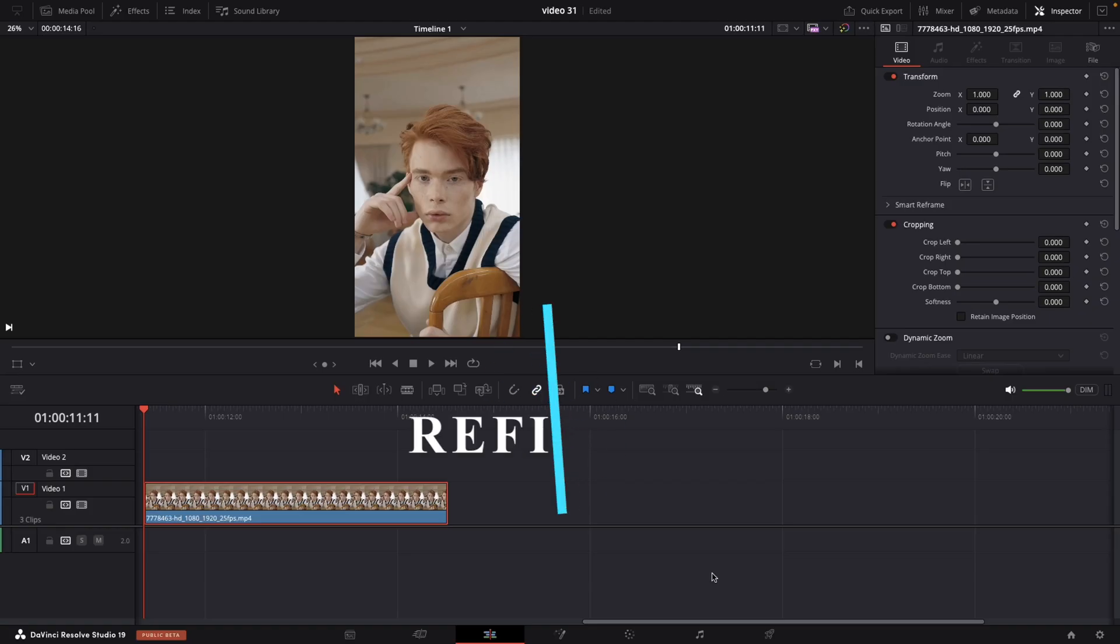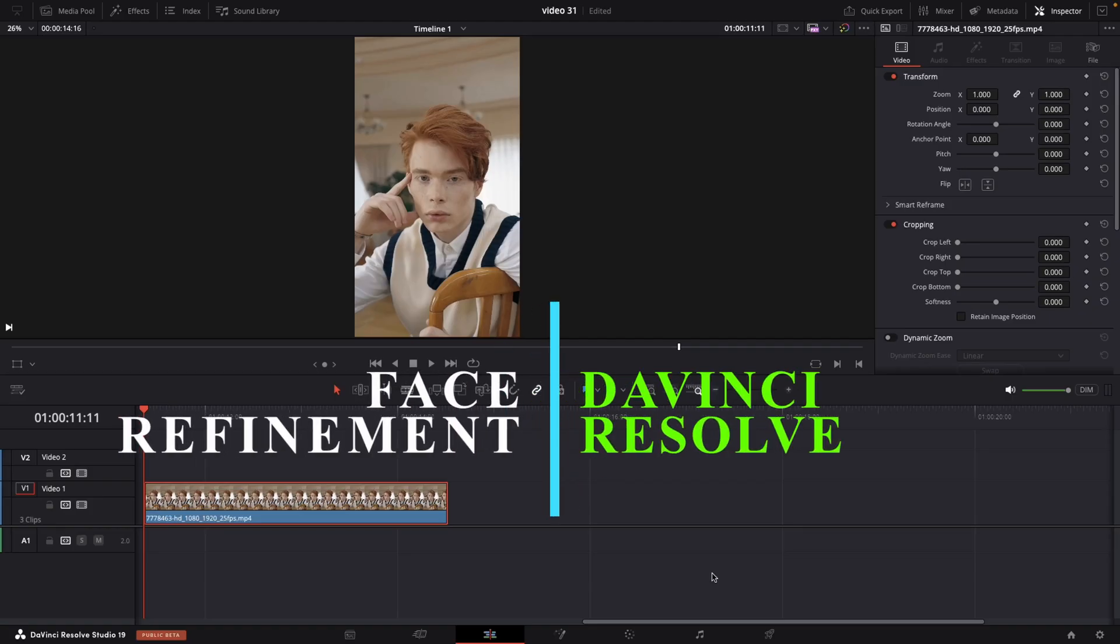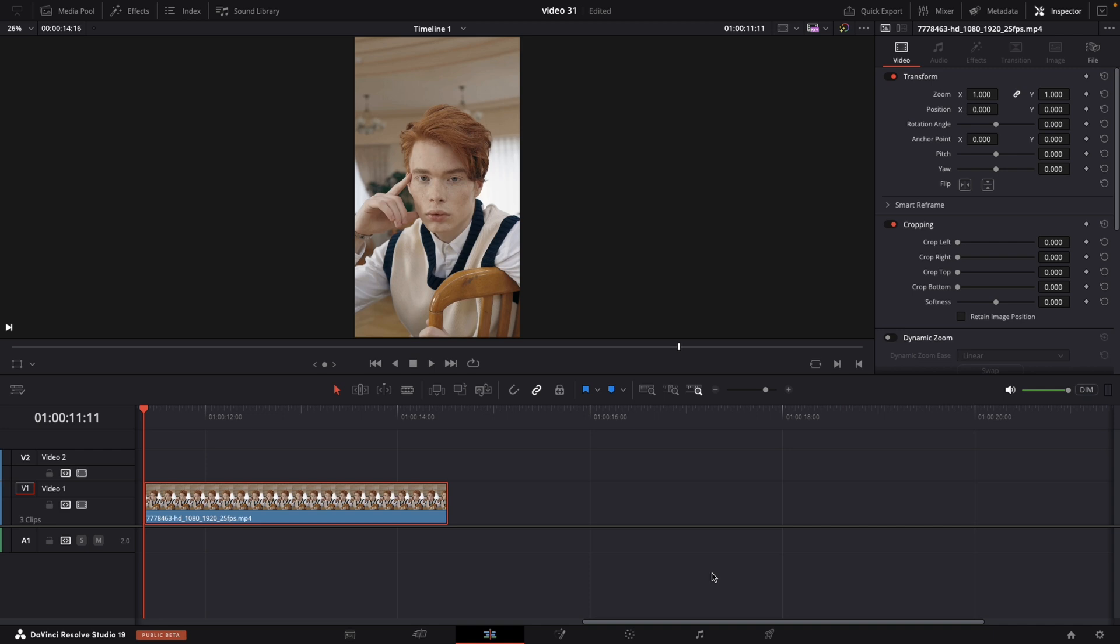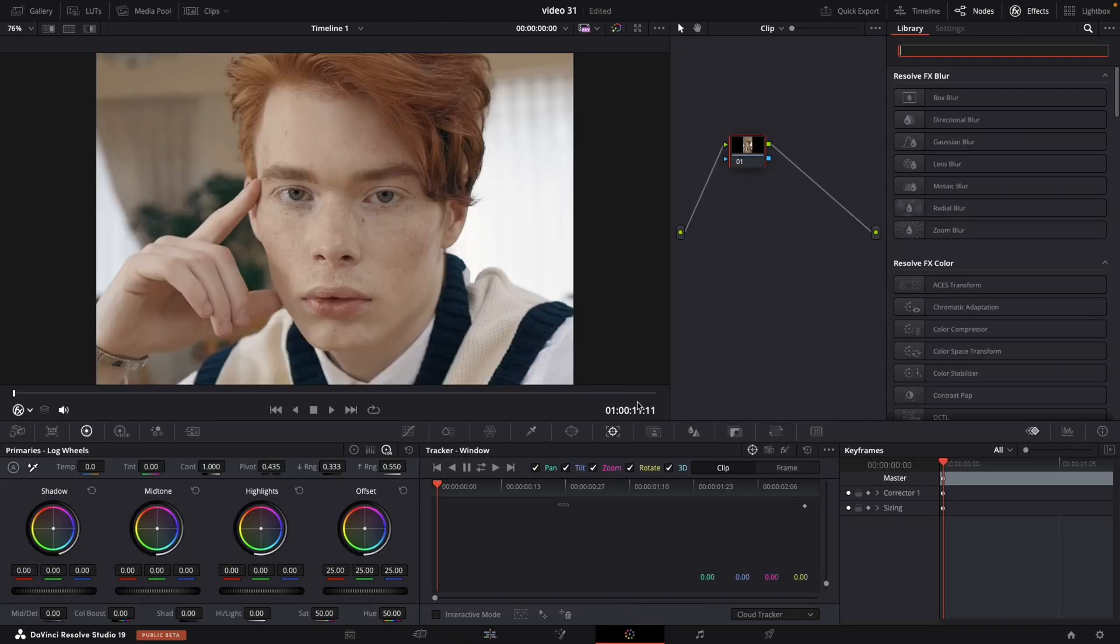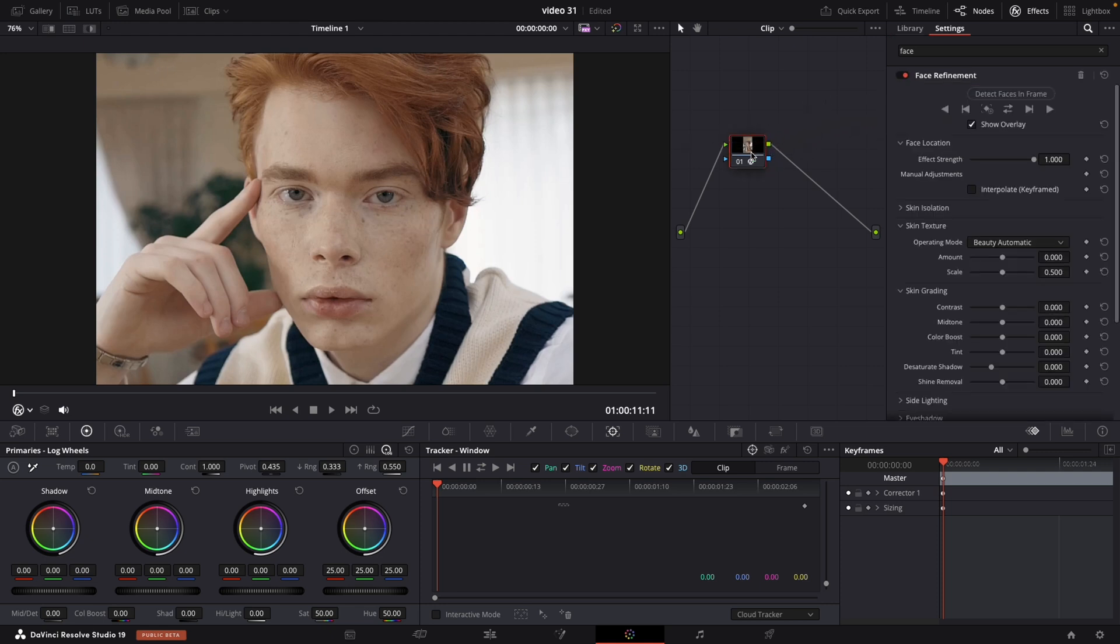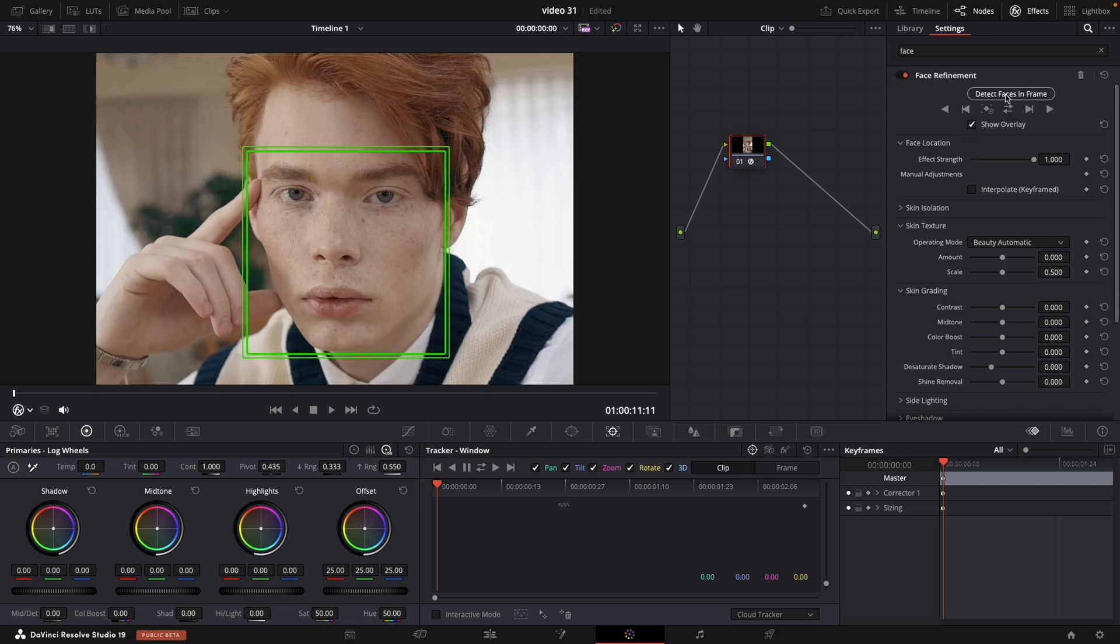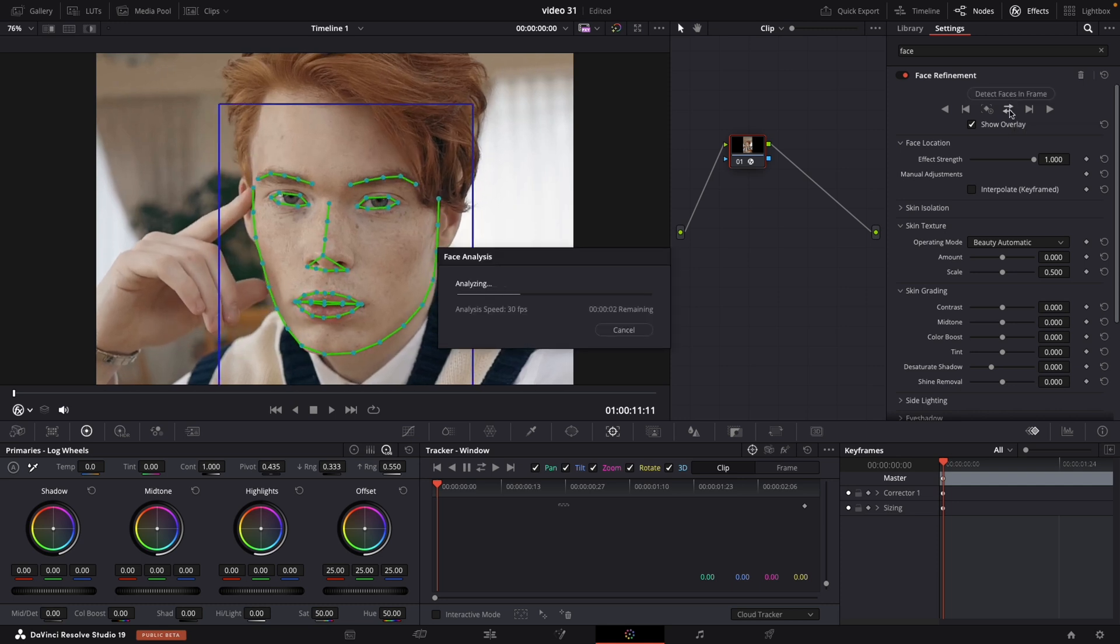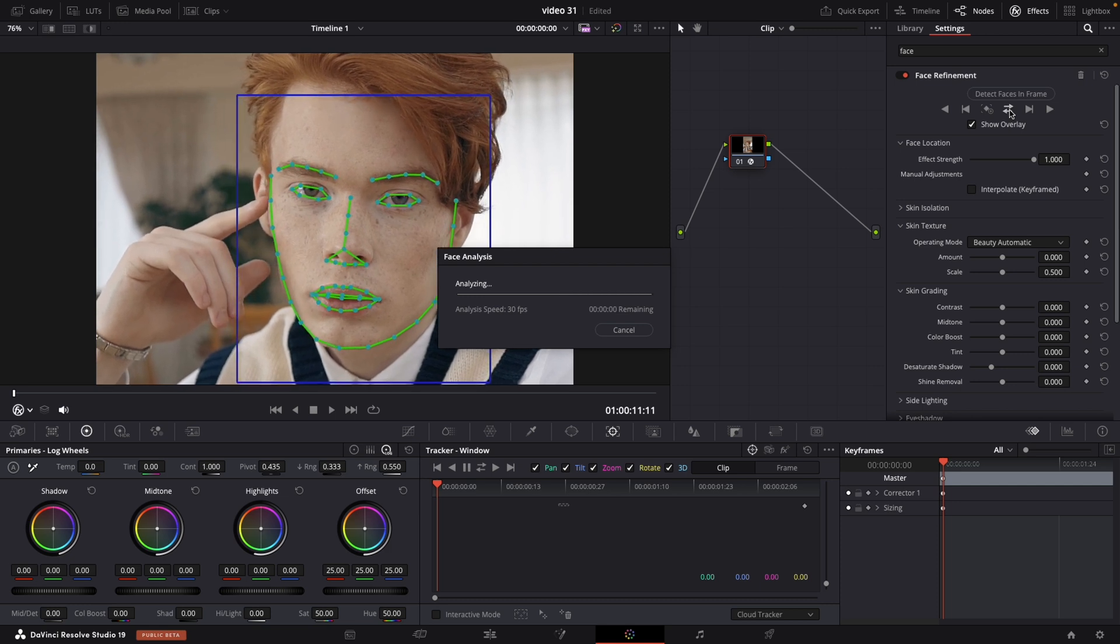We are going to learn how to do a face refinement. Make sure you will select your clip and navigate to the color panel. After that go to the effects and type face. Just drag the first effect to your nodes. On the right side we can adjust all the settings. So first thing that we need to do is show overlay to see what's happening. Also you can select detect face in frame and track forward and backwards. After couple of seconds it will be done.